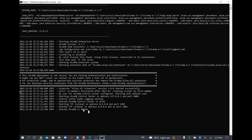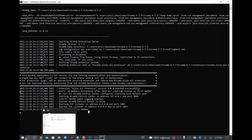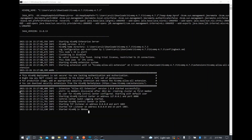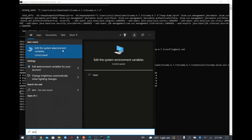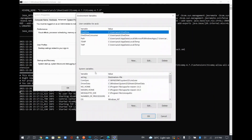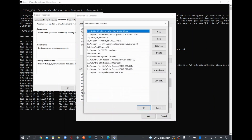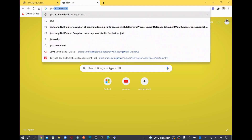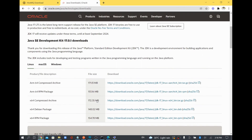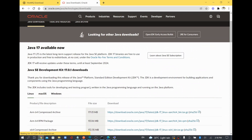This internally uses Java 11, which I have already configured. To configure it, go to environment variables in your system, then go to the system variables section and the Path variable. HiveMQ requires Java 11, which I downloaded from the Oracle website. You need to log in to the Oracle website to download it.